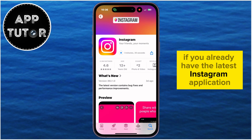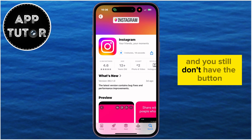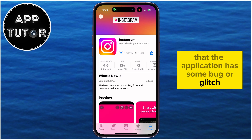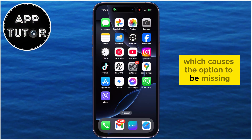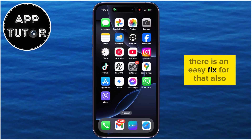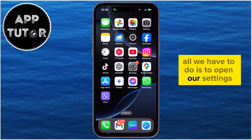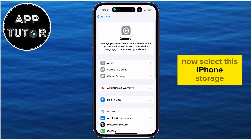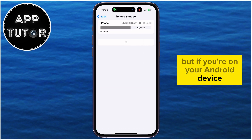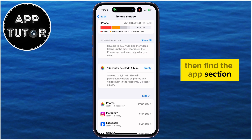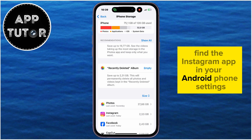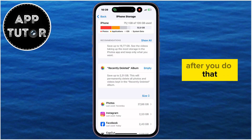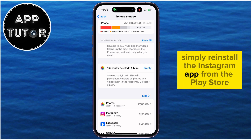If you already have the latest Instagram application and you still don't have the button, there is a possibility that the application has some bug or glitch which causes the option to be missing. There is an easy fix for that also. All we have to do is open our settings, then hop over to the General section. If you're on your Android device, find the Apps section, find the Instagram app in your Android phone settings, and then clear the cache files and the app data. After you do that, simply reinstall the Instagram app from the Play Store.